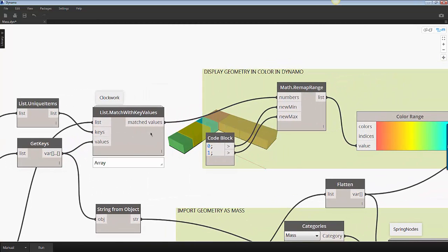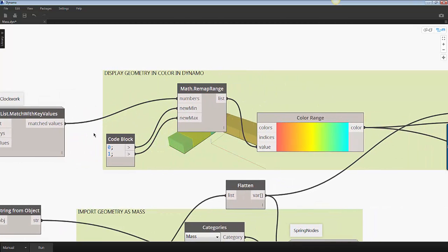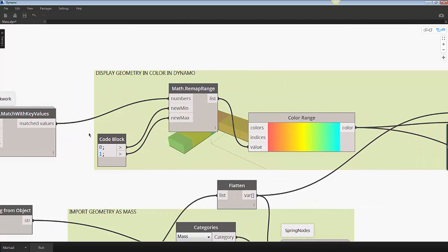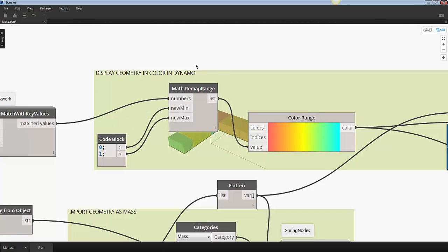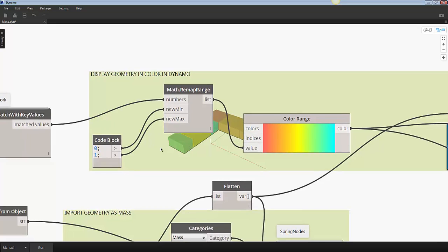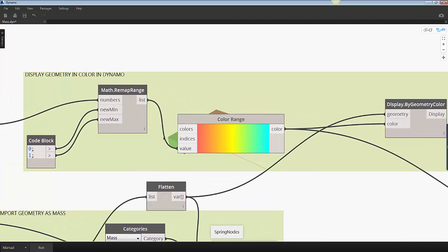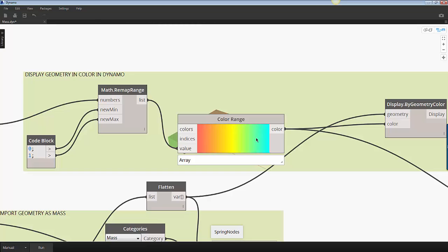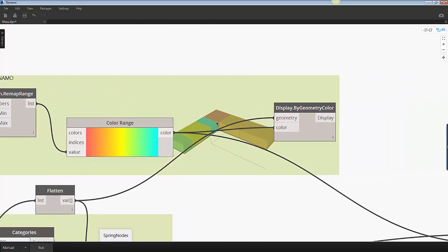The next step is to associate the color to each of the room names. The remap range node converts the room numerical value to a series of numbers between 0 and 1. These are used by the color range to select colors between red and blue. These colors are used to display the Dynamo geometry in color.